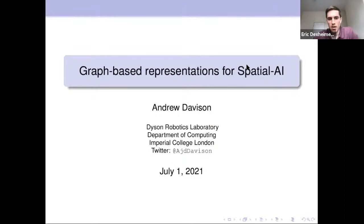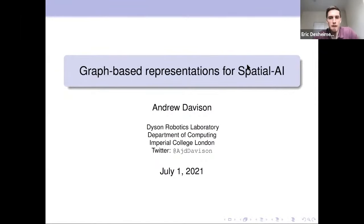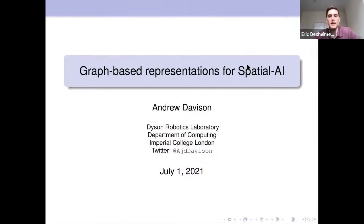Hi everyone. Welcome to the Tartan SLAM seminar series. Today we are very excited to have Professor Andrew Davison give a talk titled Graph-Based Representations for Spatial AI. Professor Davison holds the position of Professor of Robot Vision at the Department of Computing, Imperial College London, and is the Director of the Dyson Robotics Lab.